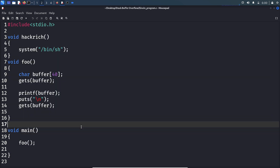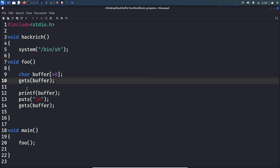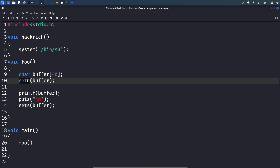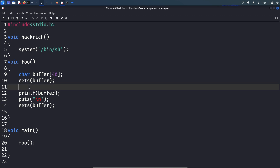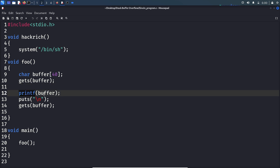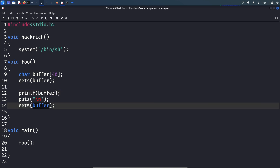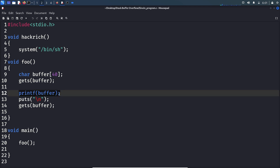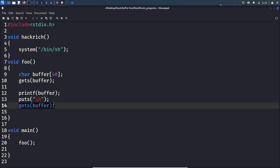This is the vulnerable code we are going to use for this exercise. If you look at the foo function, the programmer is taking input from the user using the gets function, so there is a buffer overflow vulnerability. He is also printing that input using printf without a format string specifier, so there is a format string vulnerability. He then takes input again using gets, so there are two vulnerabilities: format string vulnerability and buffer overflow vulnerability.